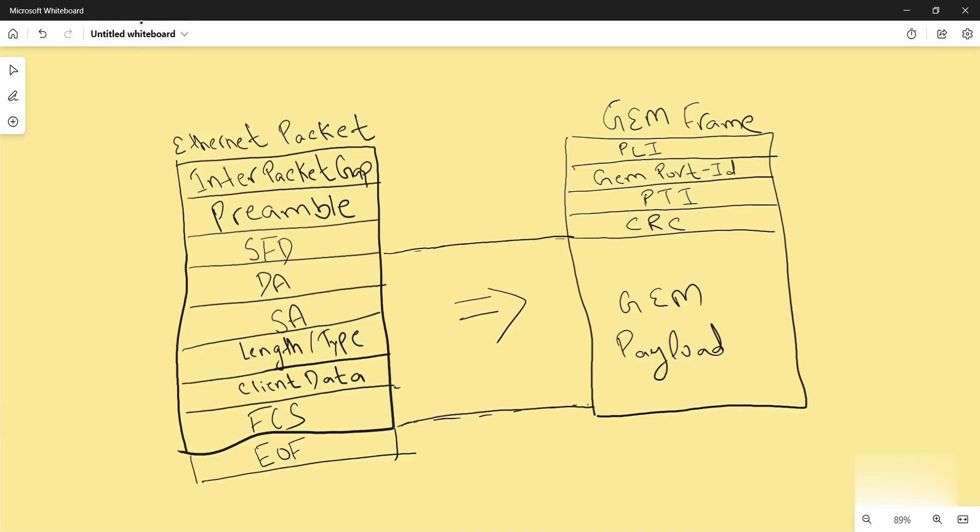Hello everyone, so today we will study about how in GPON the packet is transformed from the Ethernet packet into GEM frame. GEM means GPON encapsulation method.